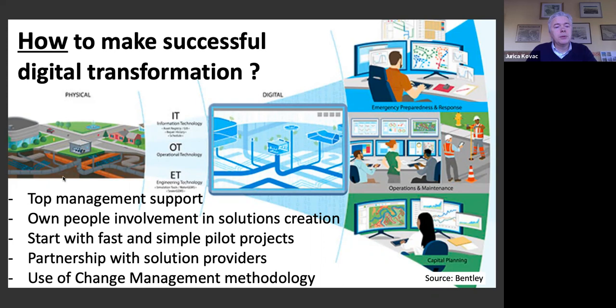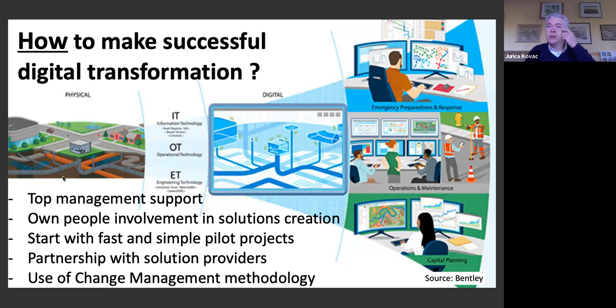It's important to start with fast and simple pilot projects — we need learning and adaptation. Certain steps need to be made if you want to grow into a digital water utility. Partnership with solution providers is necessary. What's very important is to understand this is not a project-based effort but a continuous process of changing the water utility and adapting to circumstances and changes in technology.